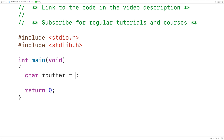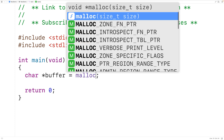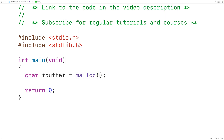Here we'll call malloc and malloc is going to return the memory address for a block of memory that's been dynamically allocated on the heap. The size of that block of memory is going to be determined by the argument that we pass malloc. So if we pass malloc 5, the block of memory is going to be 5 bytes in length.